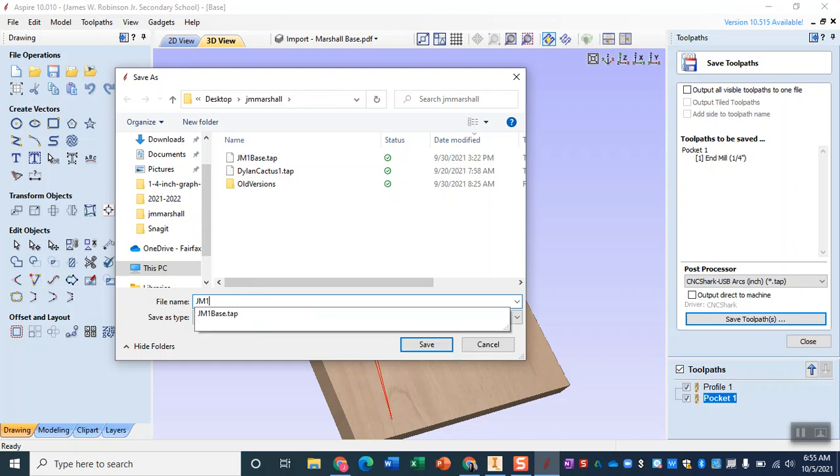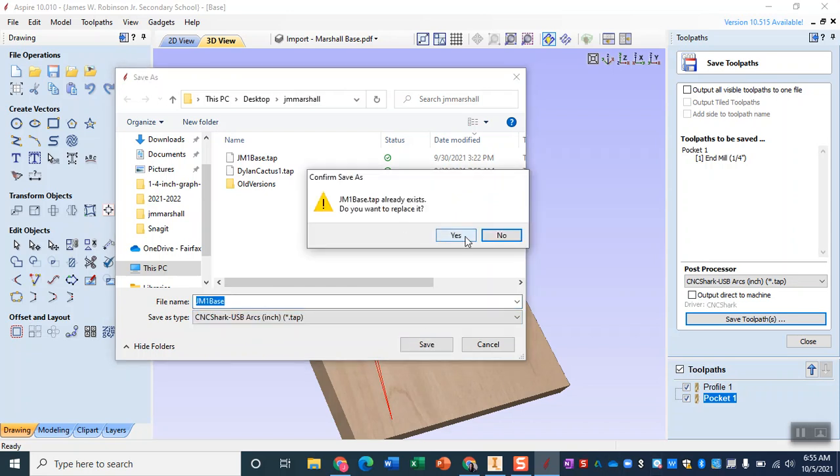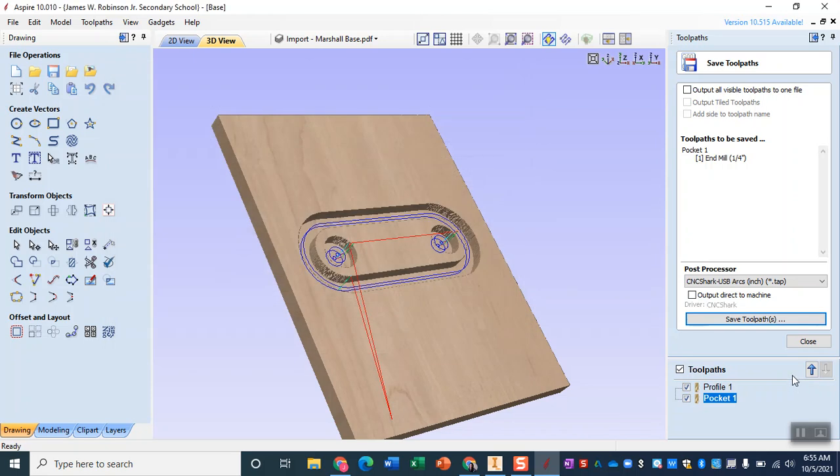Again I recommend naming it something like your initials so in this case I'm going to name it jm1 base and we'll save that and then from there I would put it onto my flash drive.